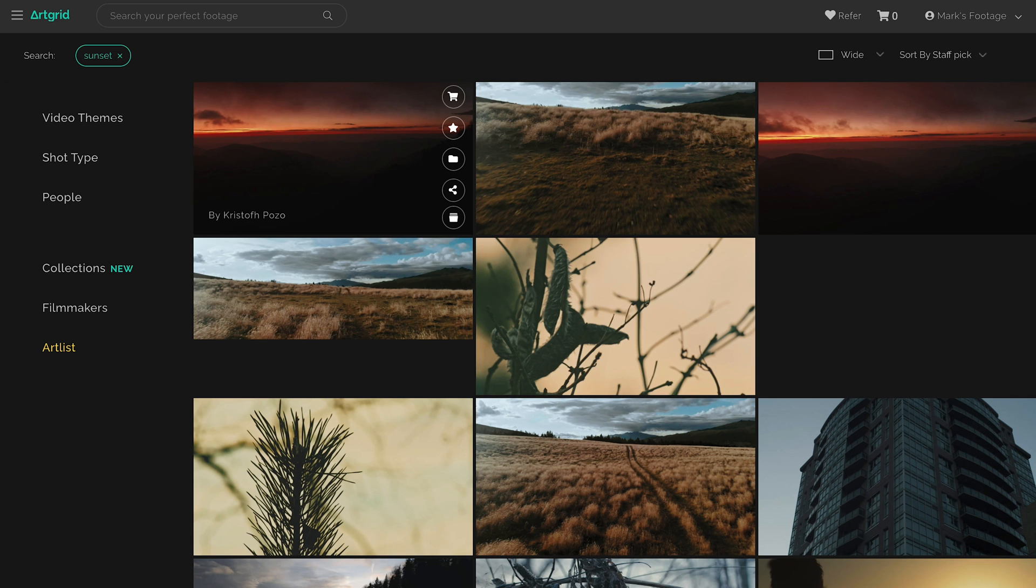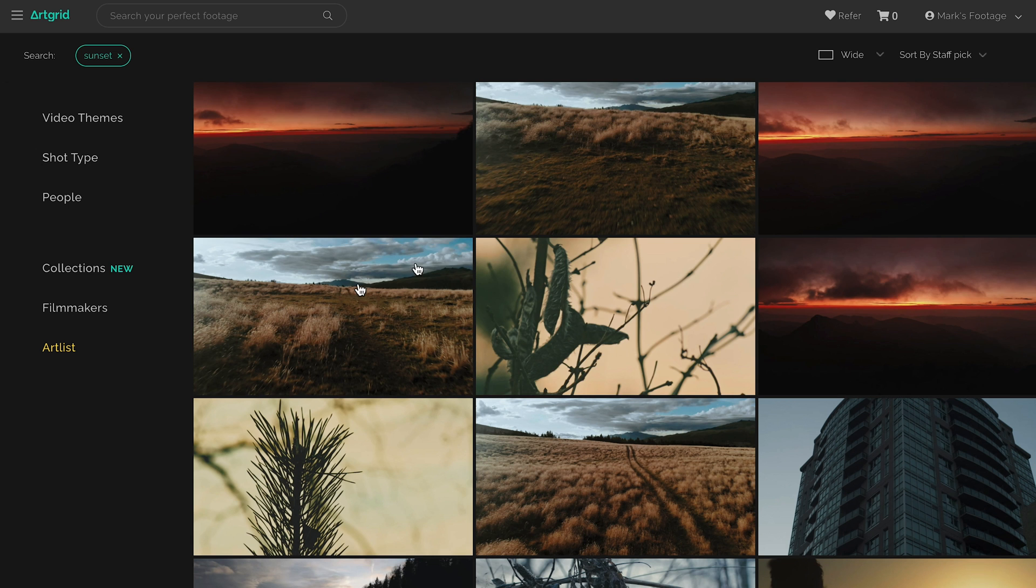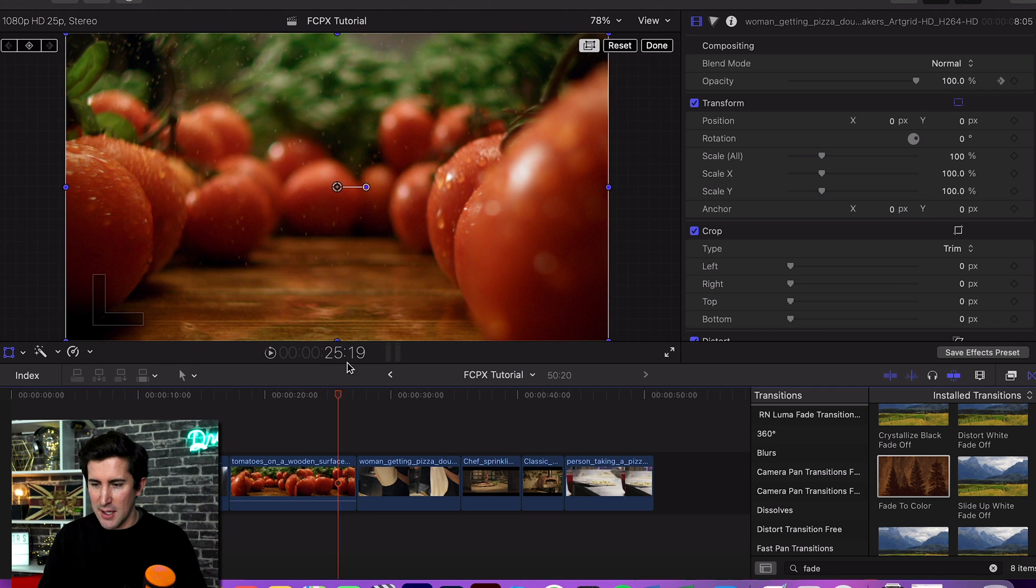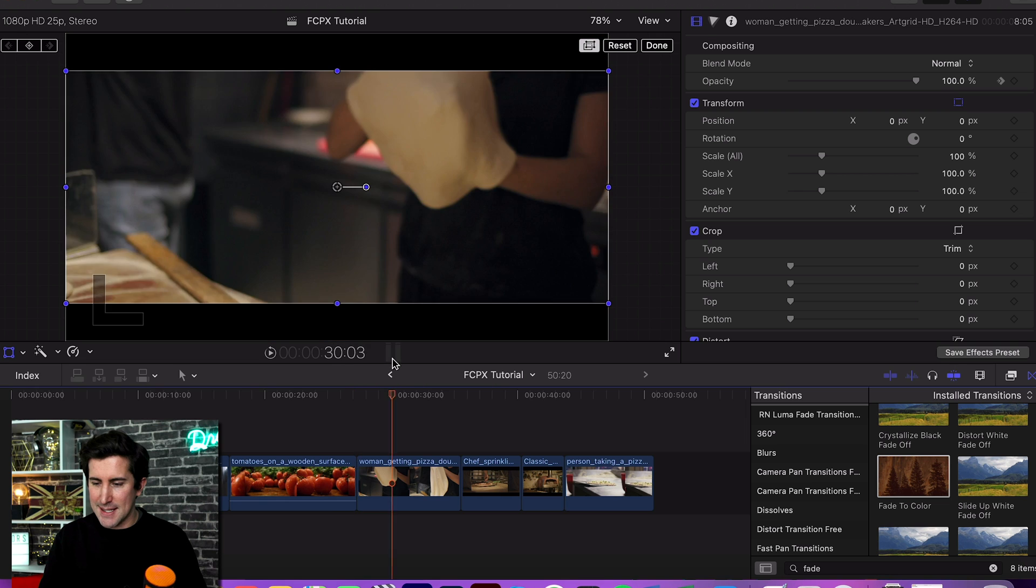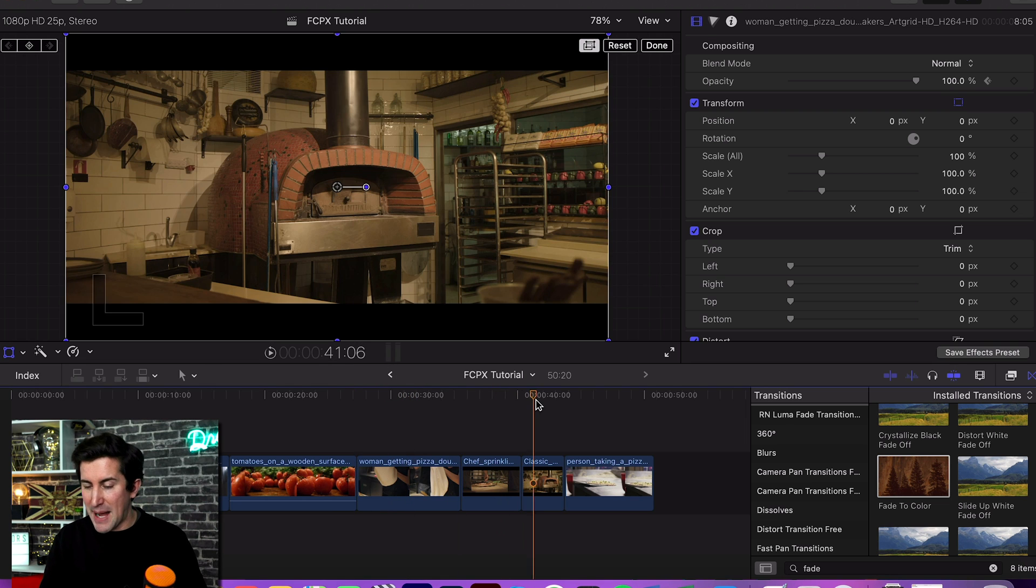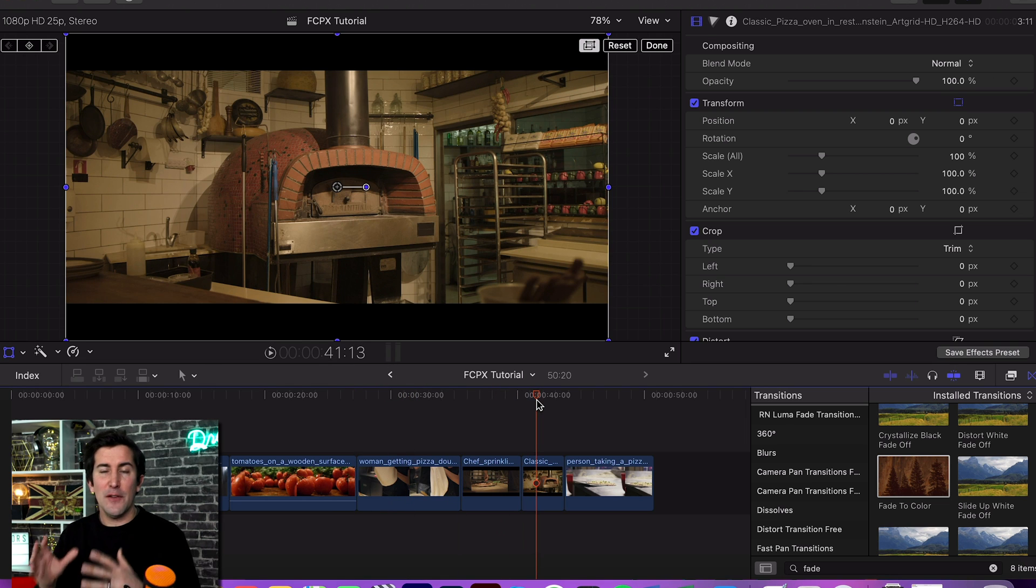As you can see, I've got a few clips here of just a couple going into a restaurant, ordering a pizza, and the pizza being made. But anyway, let's get into it.